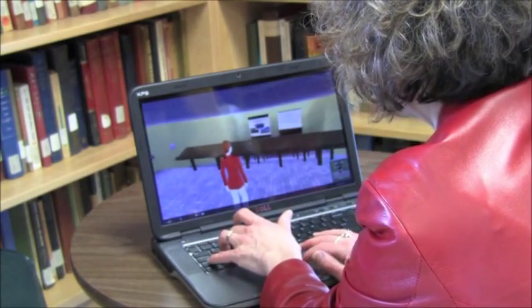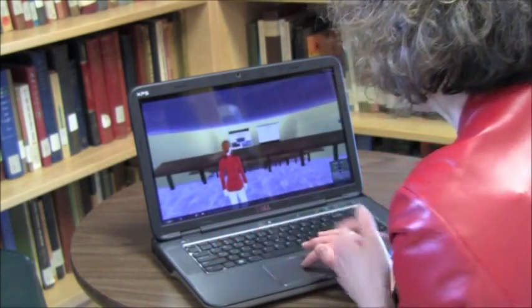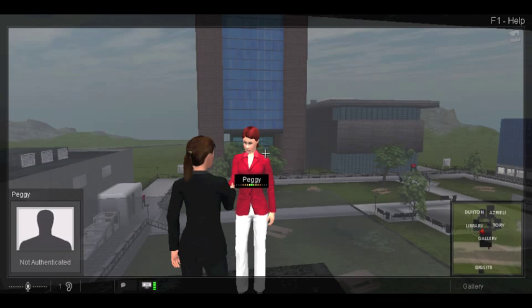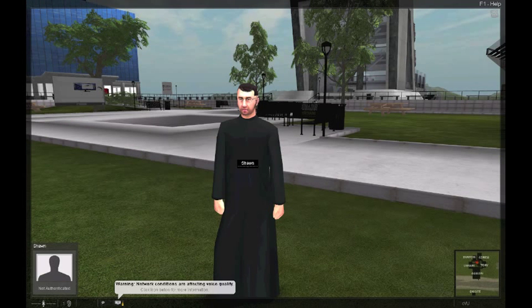You go quite quickly from saying 'my avatar jumped into the pit' to 'I jumped into the pit.' It quickly becomes an extension of yourself into the virtual world. It gives students more confidence, and because of the anonymity of being an avatar as opposed to standing face to face with a classmate or in front of their teacher, they're less apprehensive about using their language — they're more likely to take risks with their language.